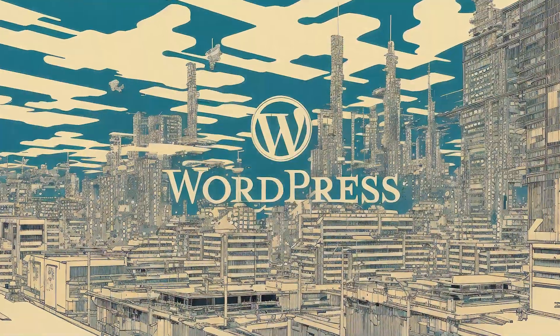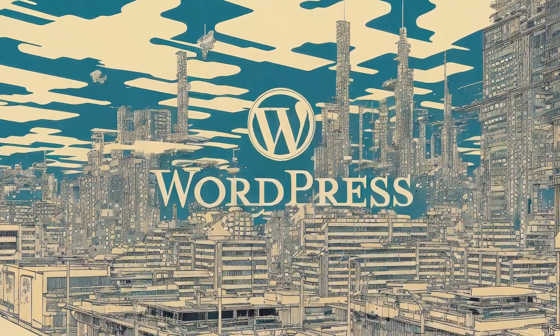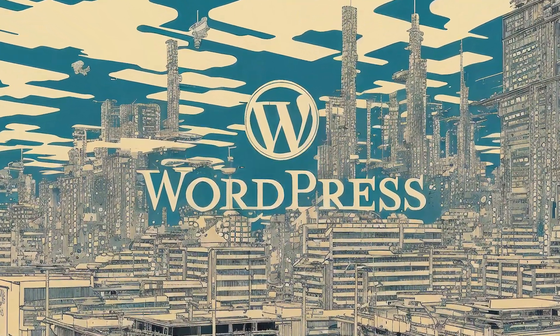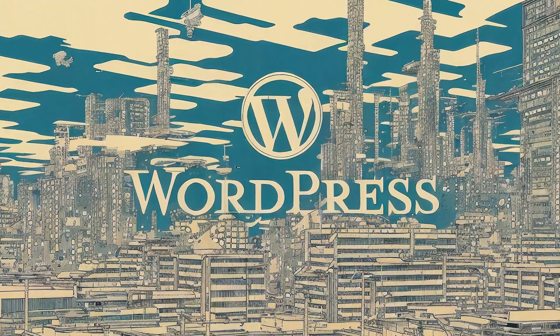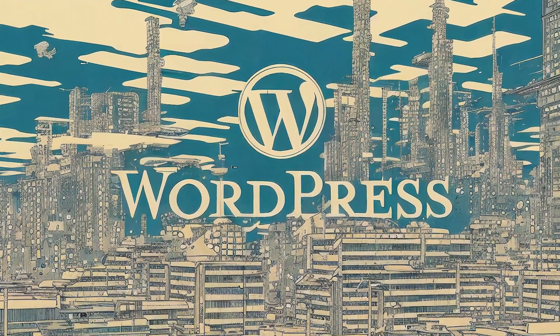With over 44% of the internet built on WordPress, it's safe to say you're making a good decision. Let's quickly go over just how easy it is to make a WordPress website from nothing.